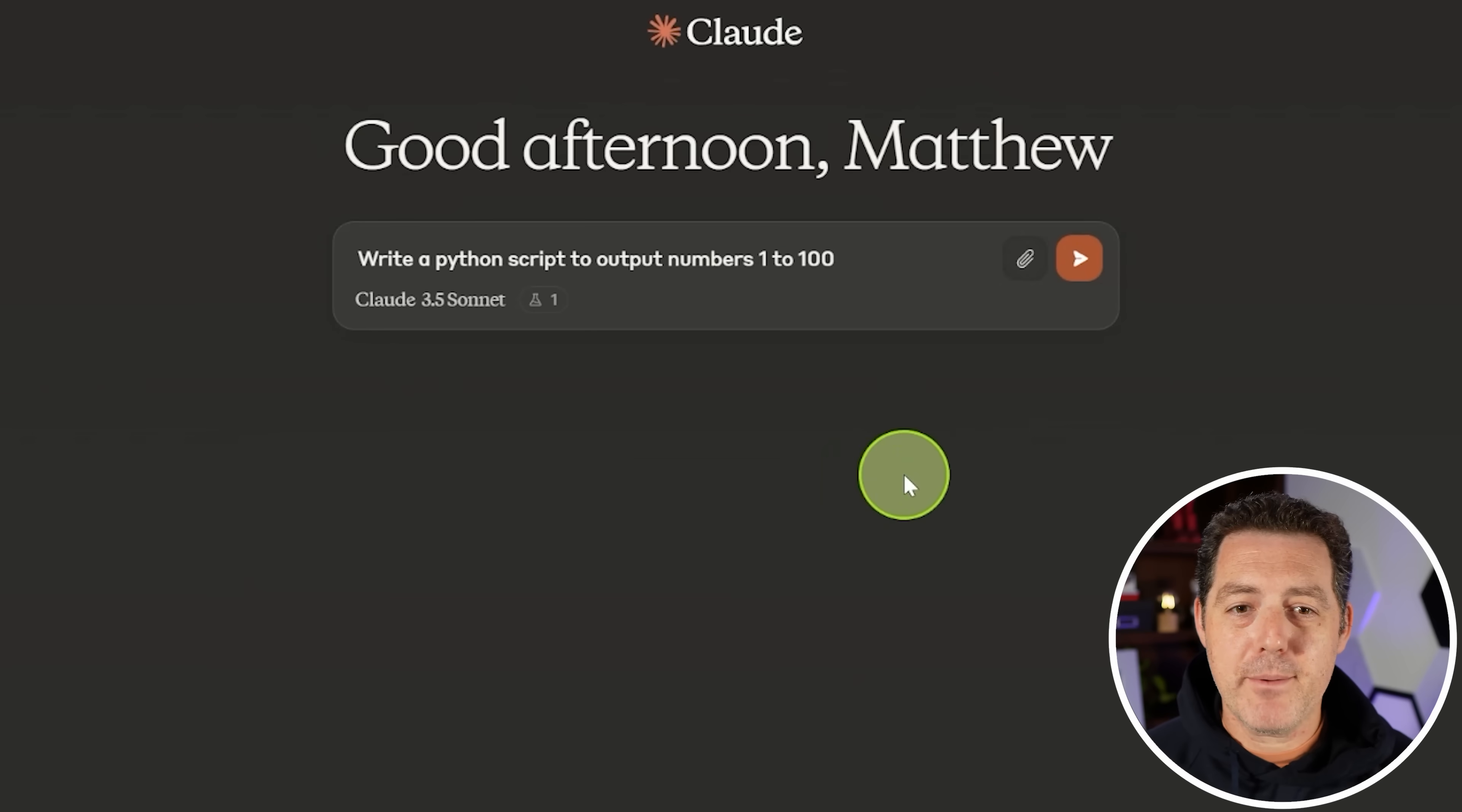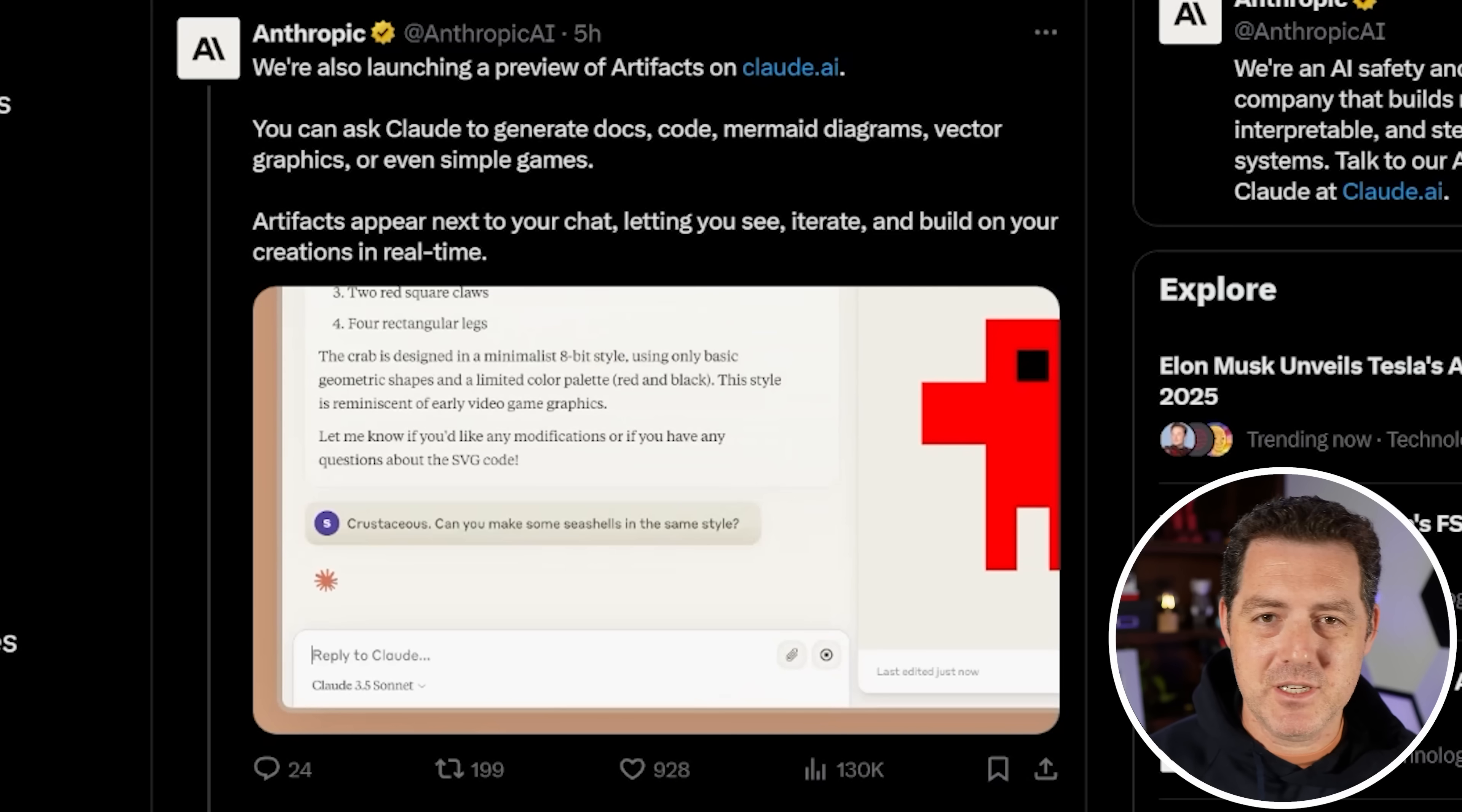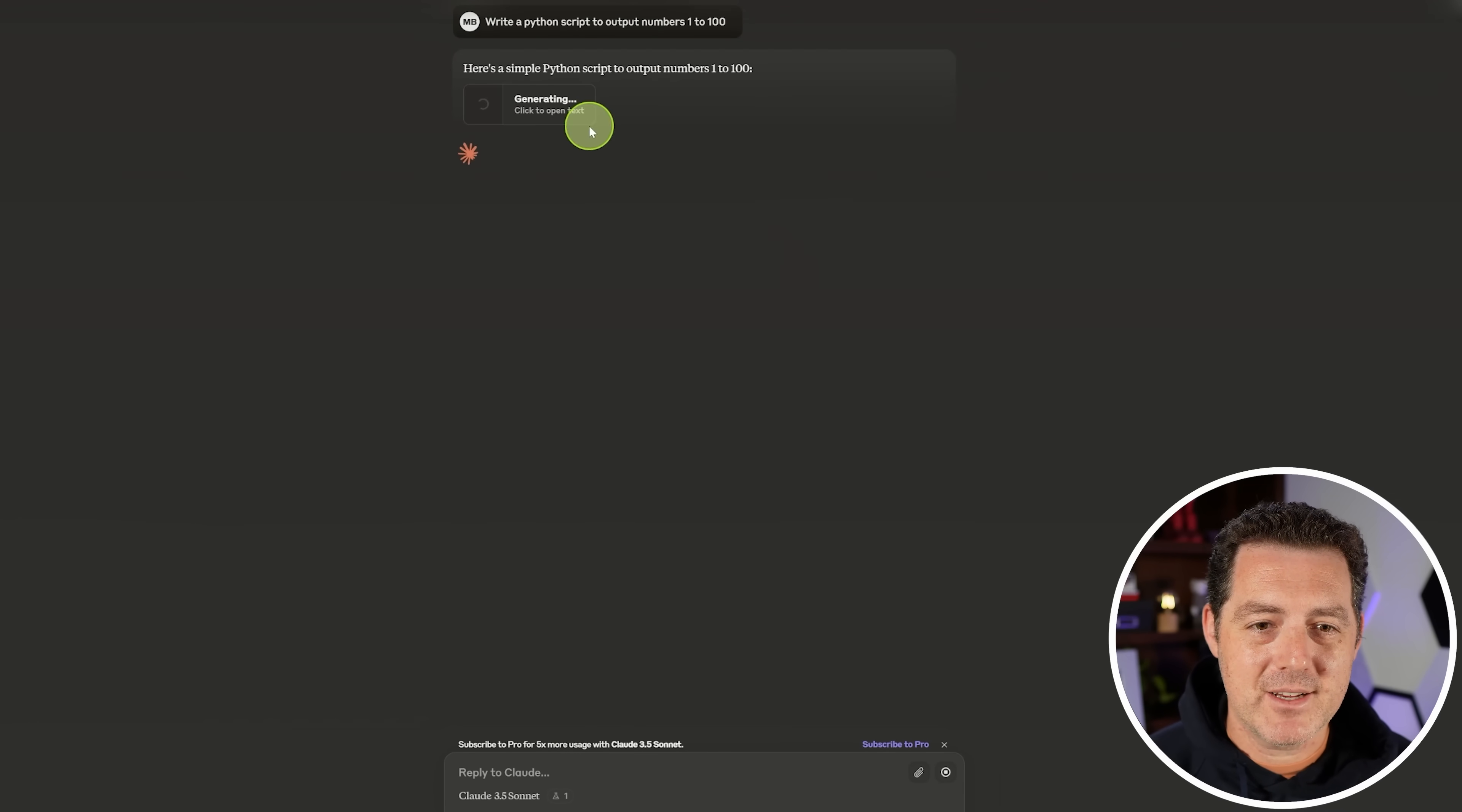So first, write a Python script to output numbers 1 to 100. Now, one thing is I have this new experimental feature enabled. This new feature is called Artifacts, and it actually allows you to have kind of this separate window to have creations, whether it's code or drawings or documents, anything you want in this separate window. Kind of cool. So we're going to be using that today.